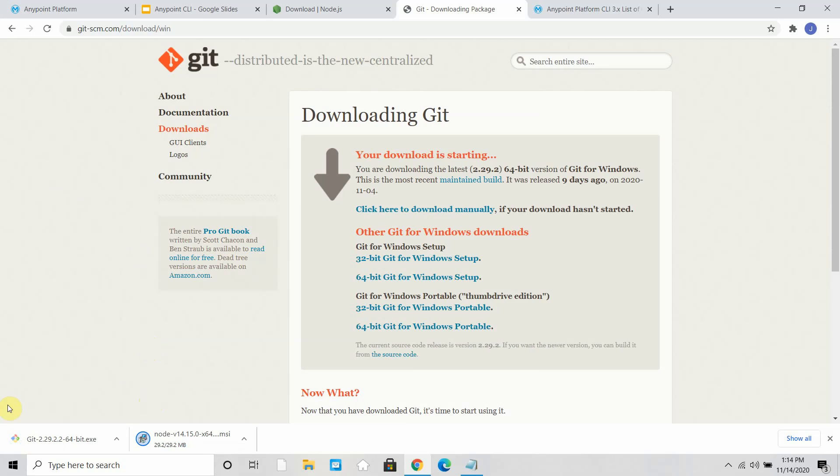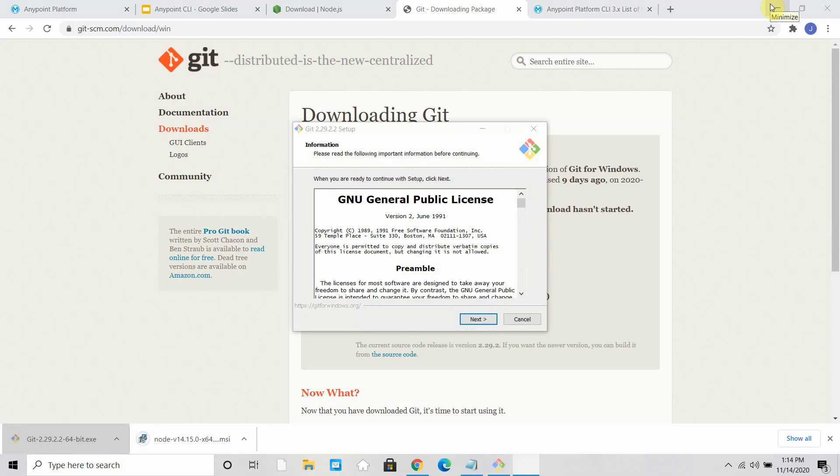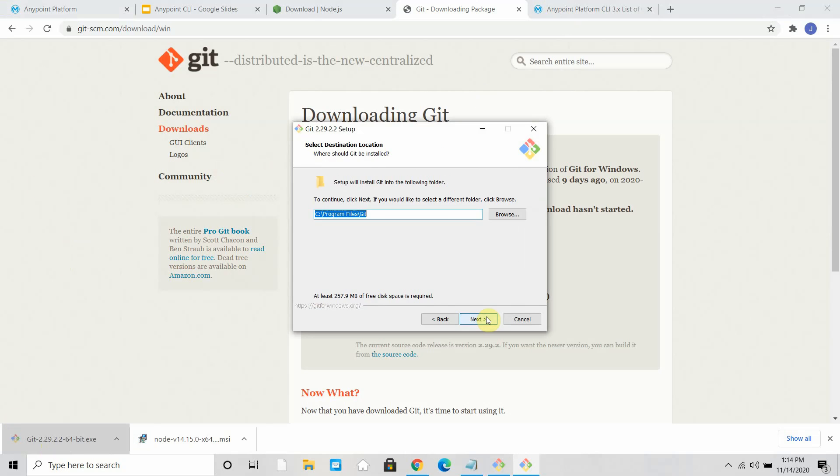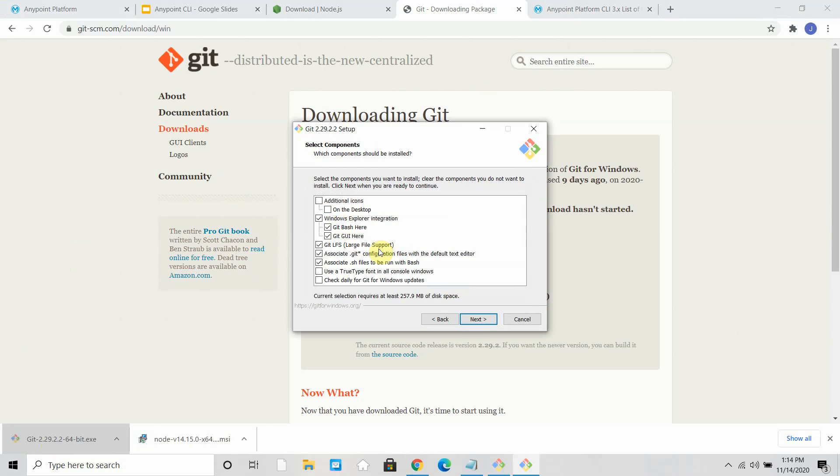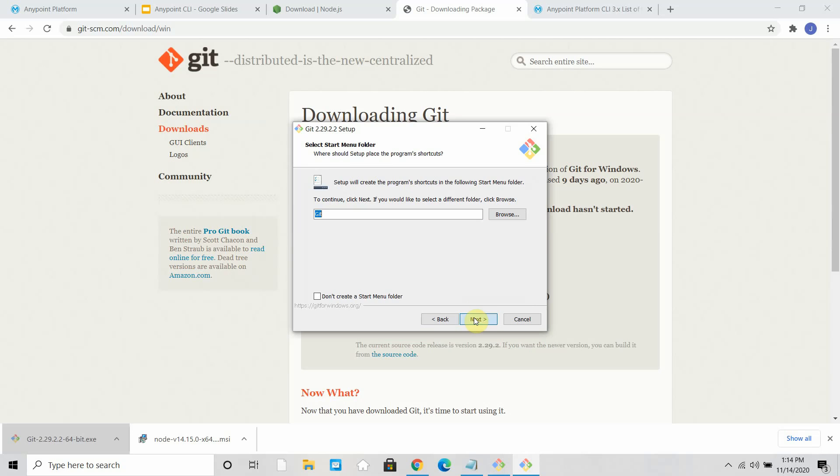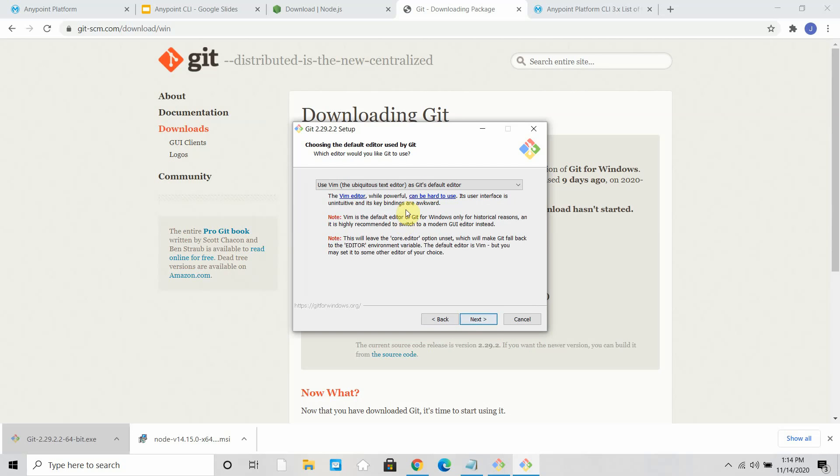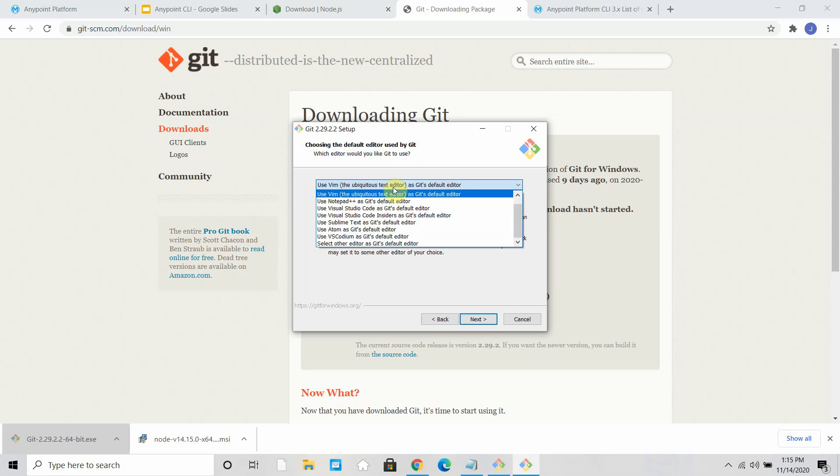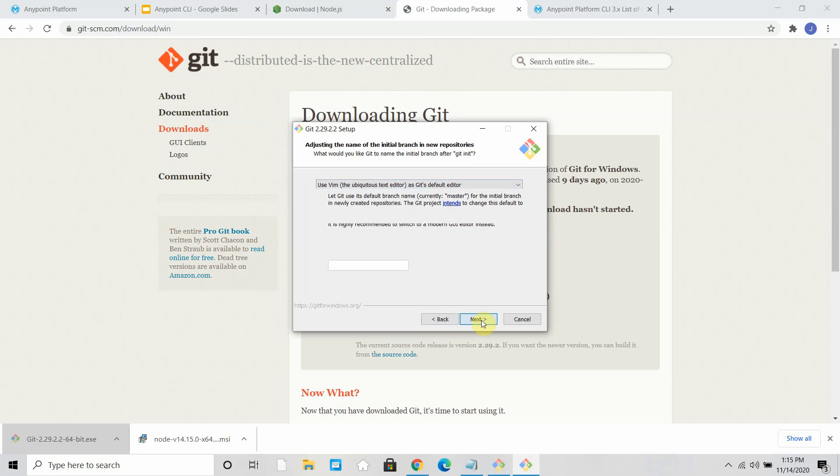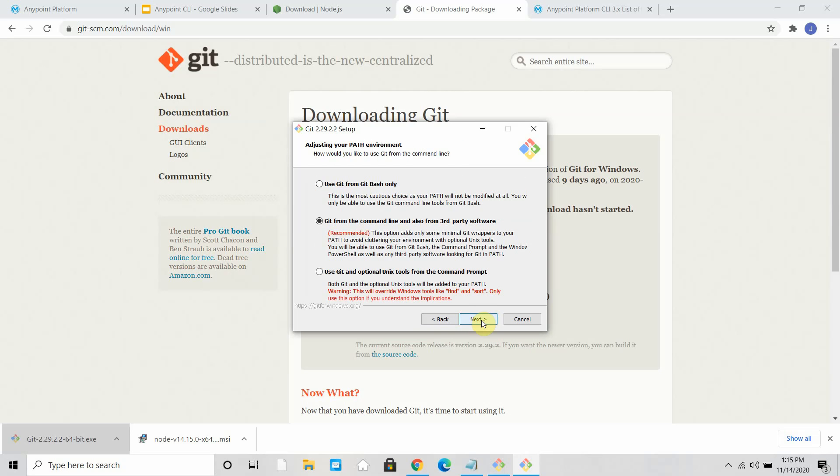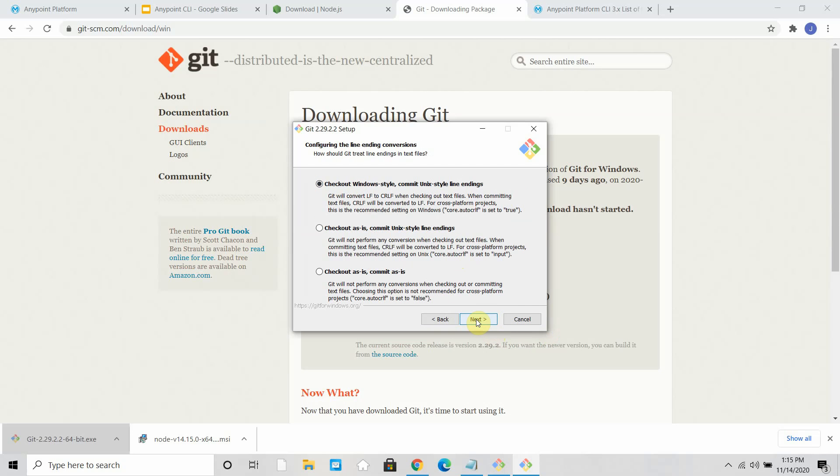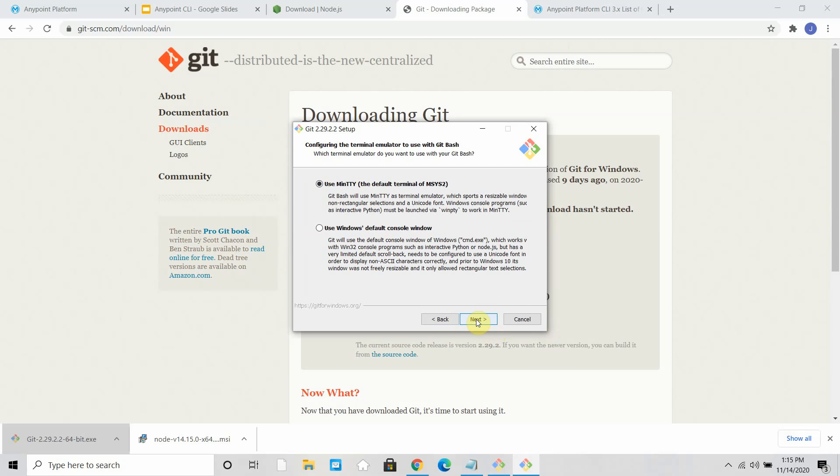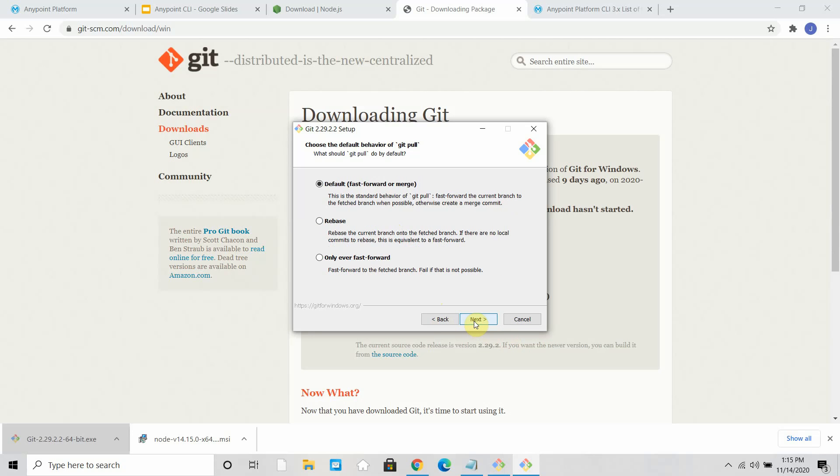So I can install Git. Okay, so you can see, next, next. You can select whatever options you want. I can say next.